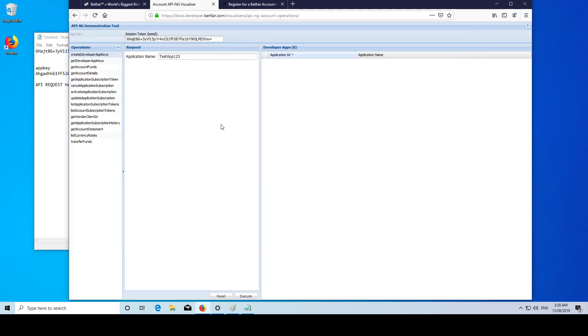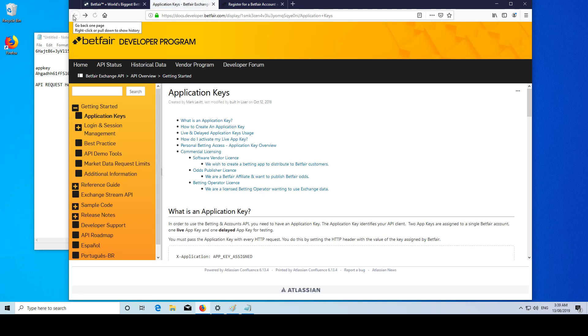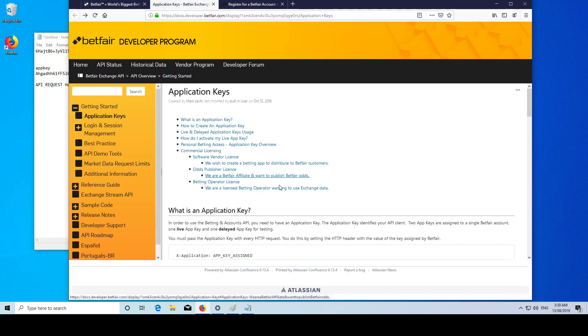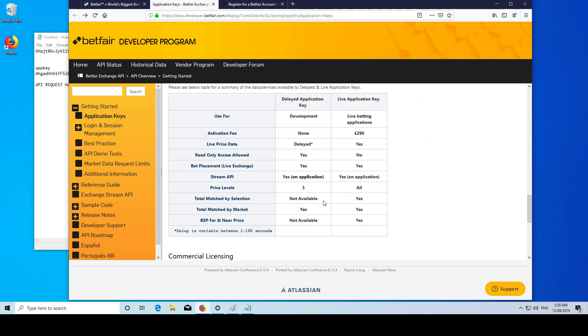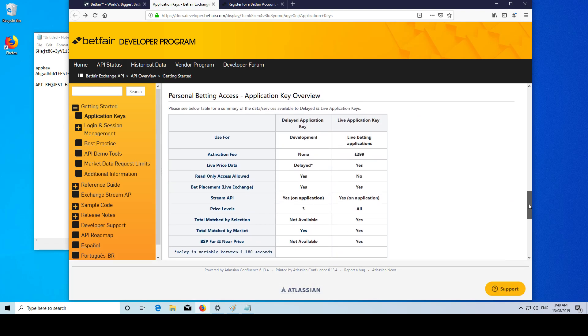Some more things worth mentioning about the app key - there's going to be two types of app keys on your account, a live key and a delayed key. The difference between them is pretty obvious. One of them will give you live pricing data, the other will give you delayed data. Here we can see some more information - a variable delay between one second and three minutes.